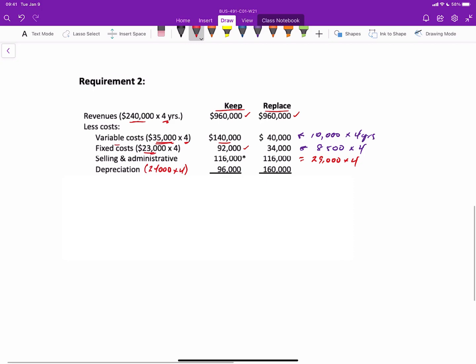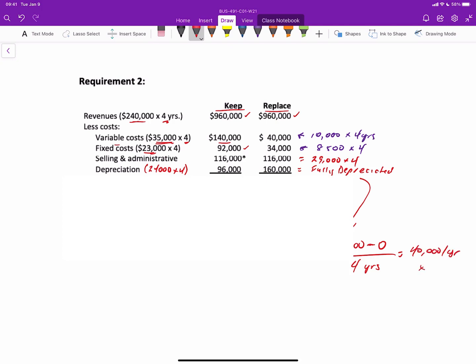Now the depreciation on the new elevator is $160,000, which is the same as the original cost because this would be fully depreciated over the four year period. But in case you're wondering what that equates to, $160,000 minus zero salvage value over four years would be the equivalent to $40,000 per year times four years. So the total cost to operate the old elevator, if you keep it, will be $444,000. The total cost to operate the new elevator, if you replace it, is $350,000.